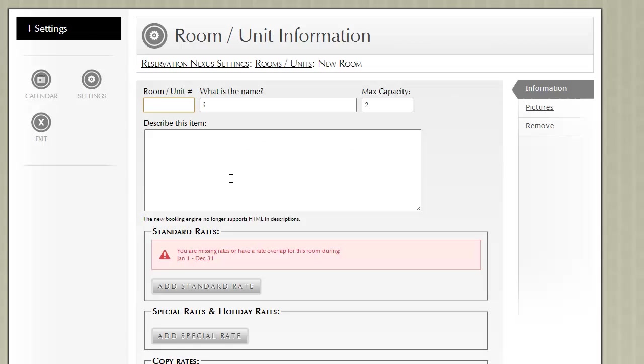For this video, let's create a room. First we have to give it a unit ID, which will be in this case 11. Give it a name, a max capacity, and a description.